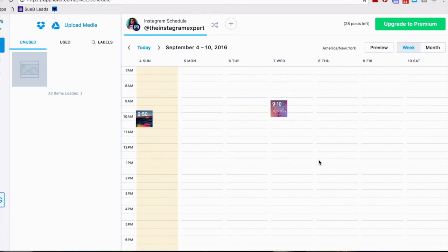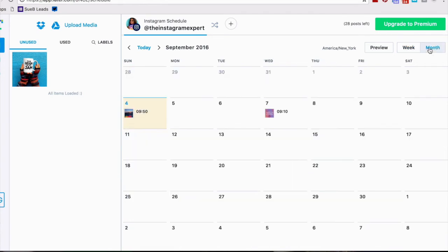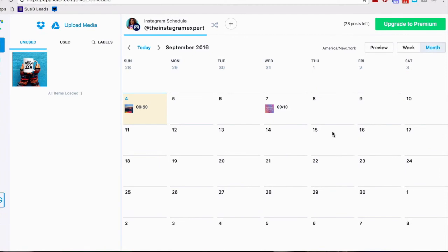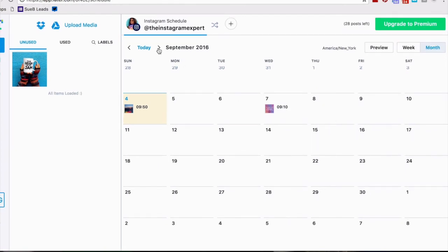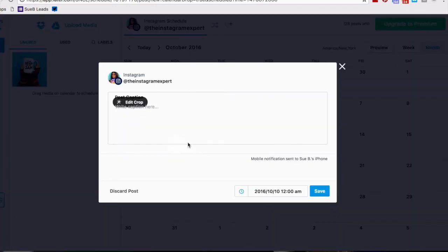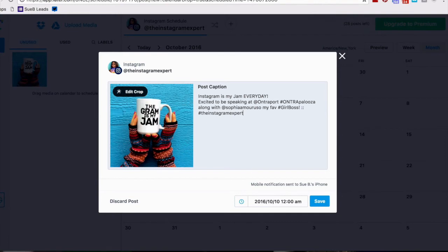As that image is loading I'm gonna scroll over, click on month and go to October because I want to have this be on October 10th when I'm actually gonna be flying to Entrepalooza in California. I know I'm gonna be on an airplane then. I just copied my caption from notes, gonna paste it right here and you can see the at mentions and the hashtag.